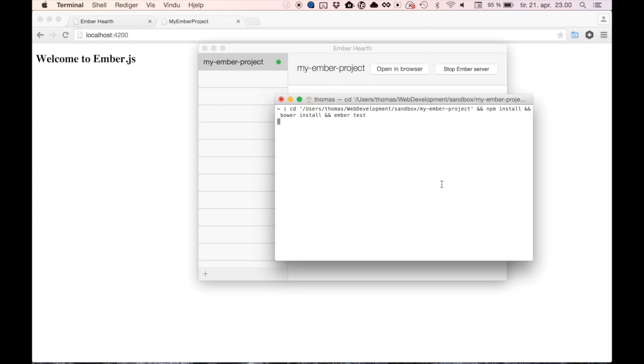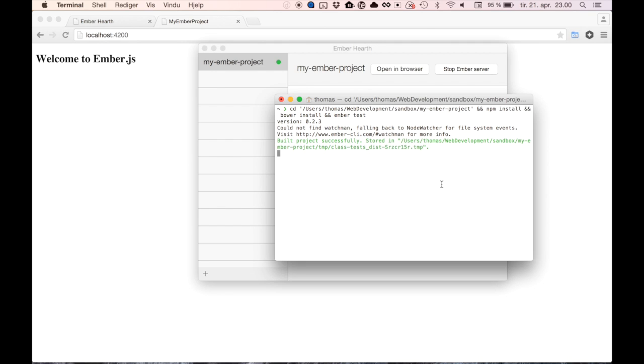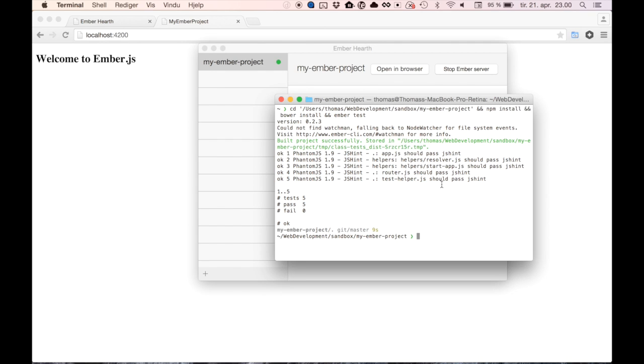Running tests is equally easy. Ember projects ship with some default tests, so you can see that the tests pass. You can also run tests continuously while you're developing.